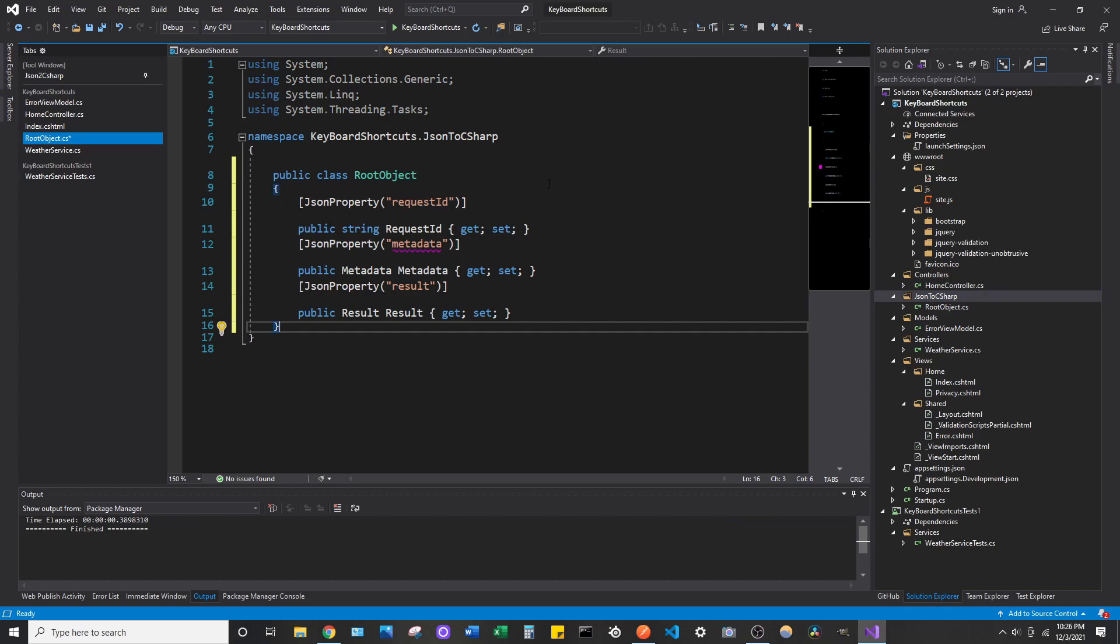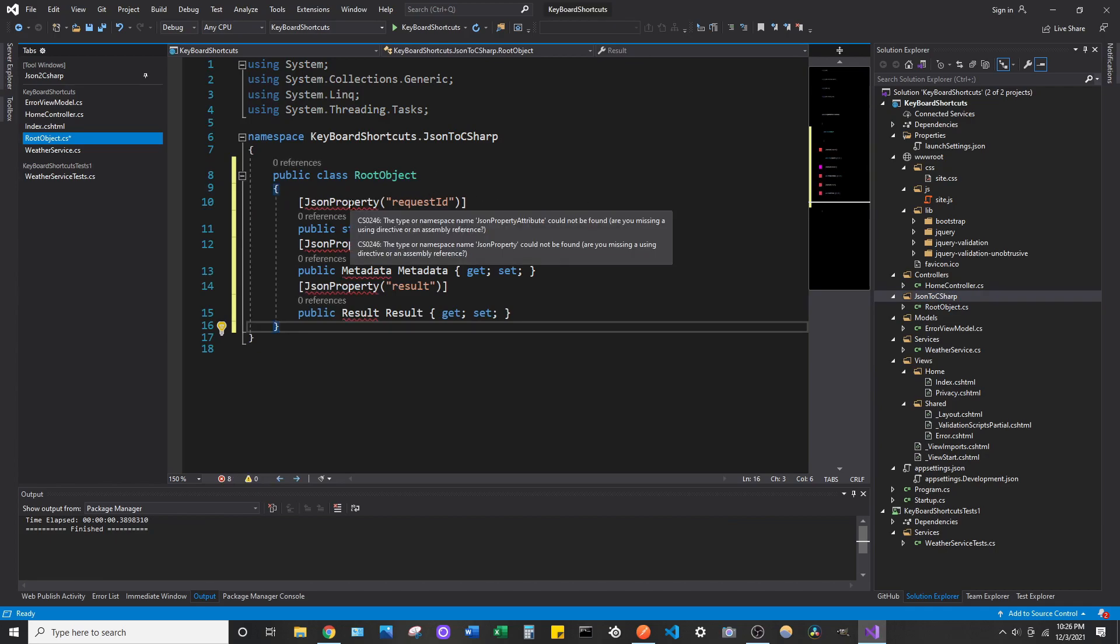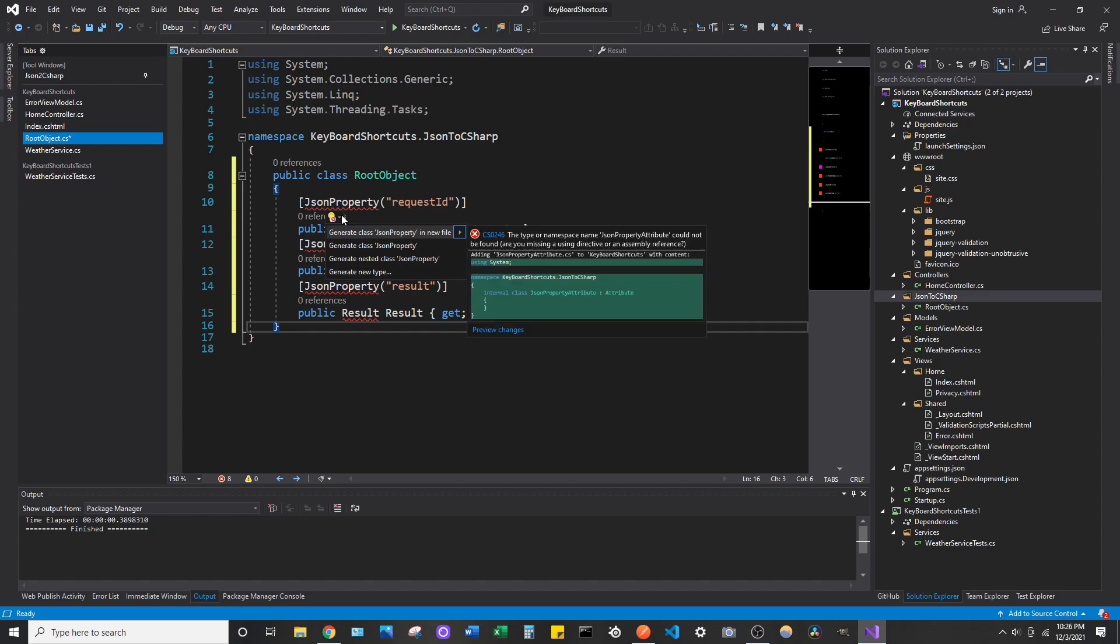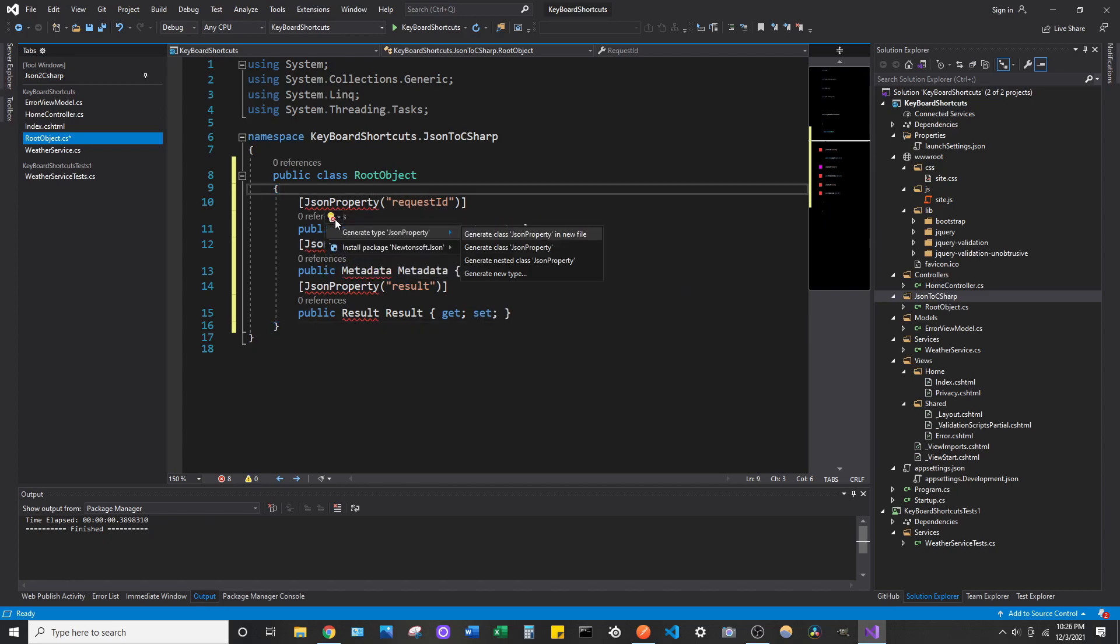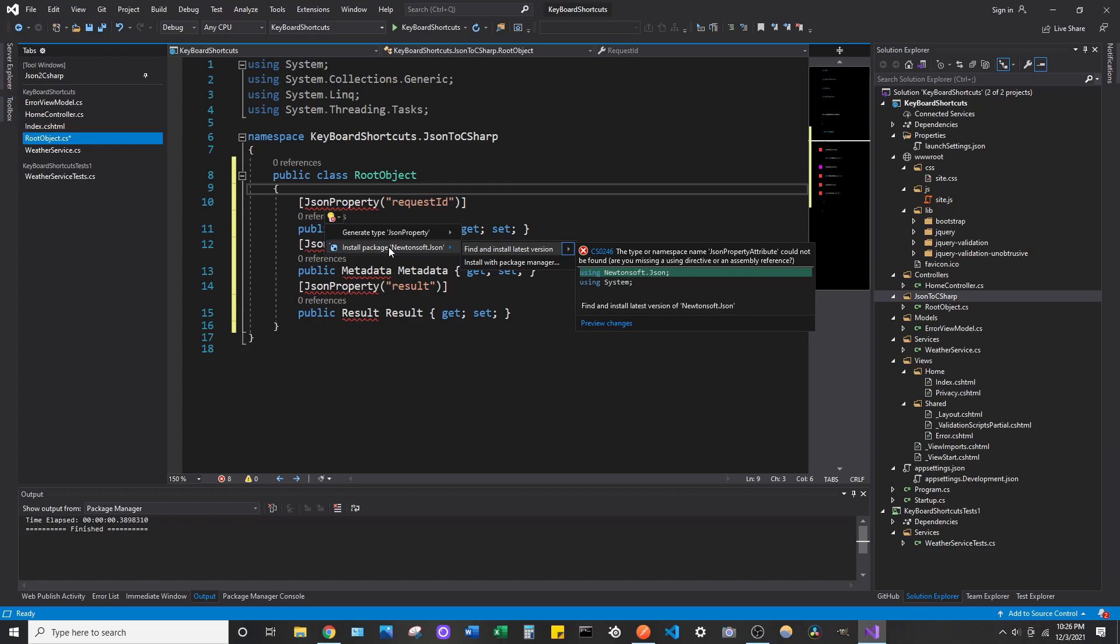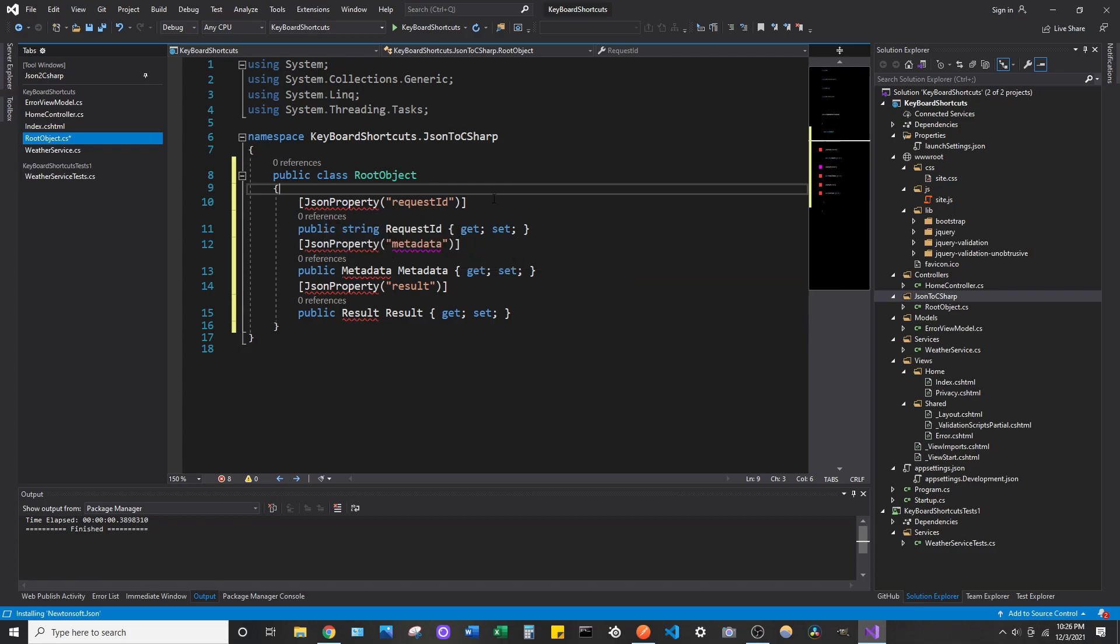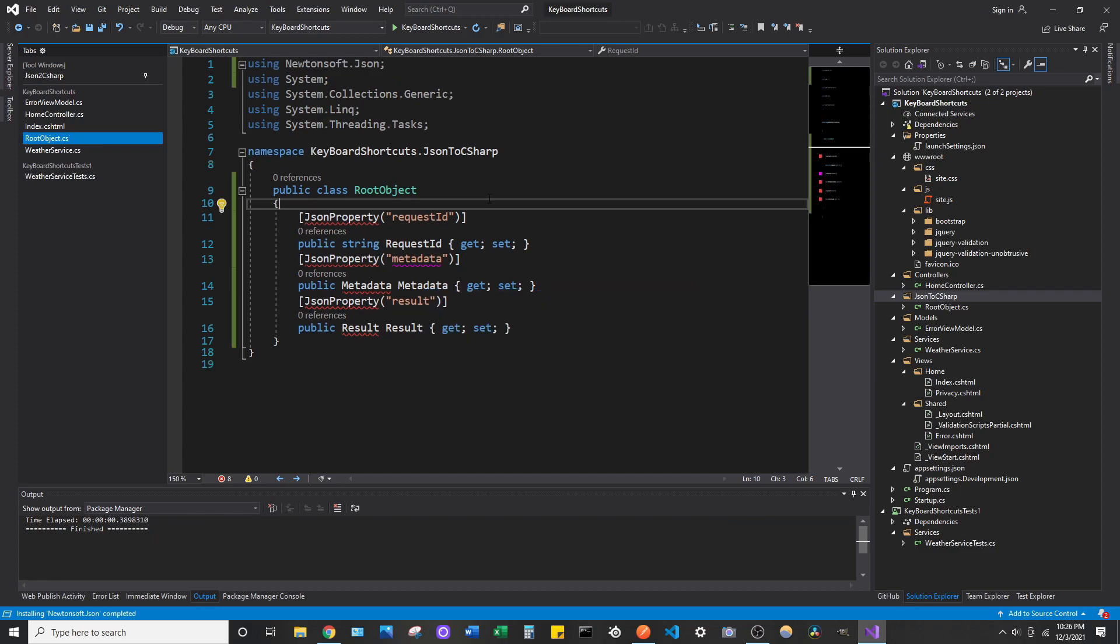So, place the class in there. You will need to import, I think, Newtonsoft. Hold on. Yeah, you'll need to install this package. So, just find and install latest version. It's going to install that. And it's going to add the reference. And once it does that, the squiggly should go away.